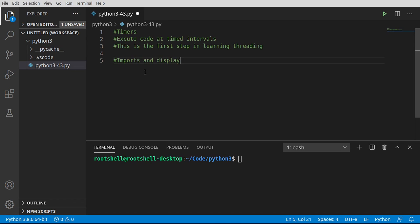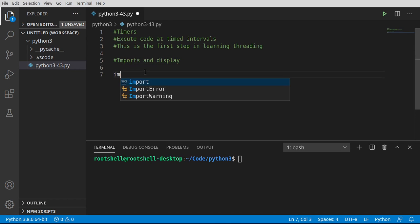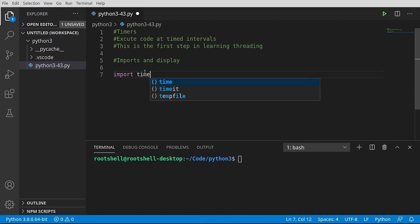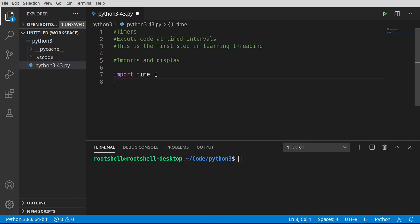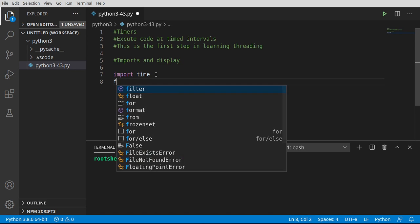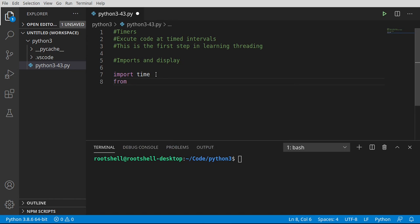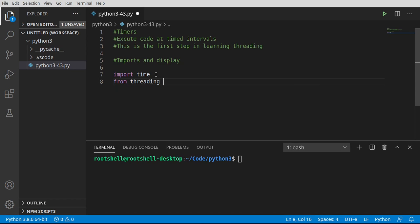To start things out, we're going to do some imports and a display. So we're going to import time. I like to import time. I wish I had more time in the day, but we're going to import the time module. And then we're going to say from threading import Timer.